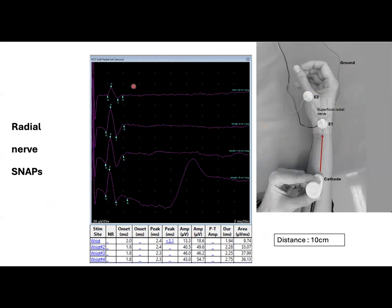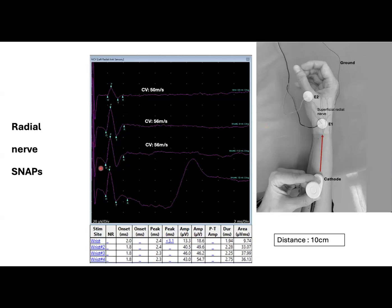The first tracing represents a radial SNAP with insufficient stimulation resulting in low amplitudes, around 13 microvolts. With supramaximal stimulation, the amplitude more than doubles, as you can see here in the middle tracings. However, if we go past the ideal threshold, we get this motor artifact. We should also remember that the amplitudes are usually higher with this type of electrode than with the ring electrodes that we frequently use.